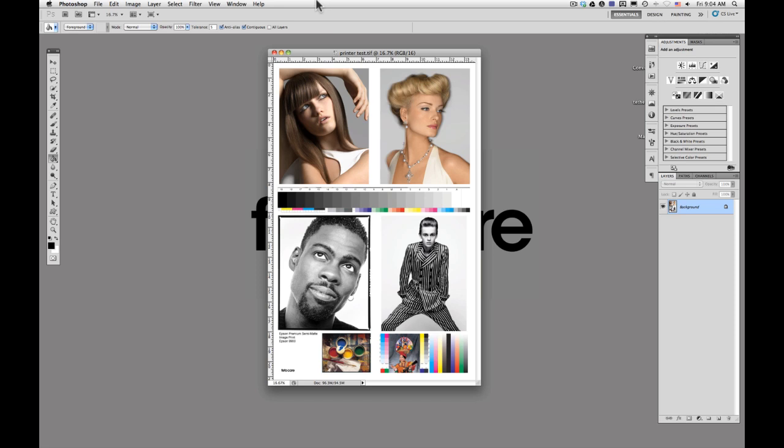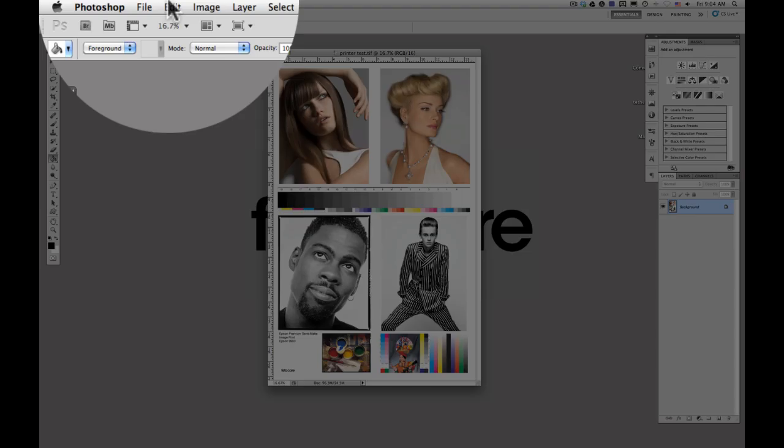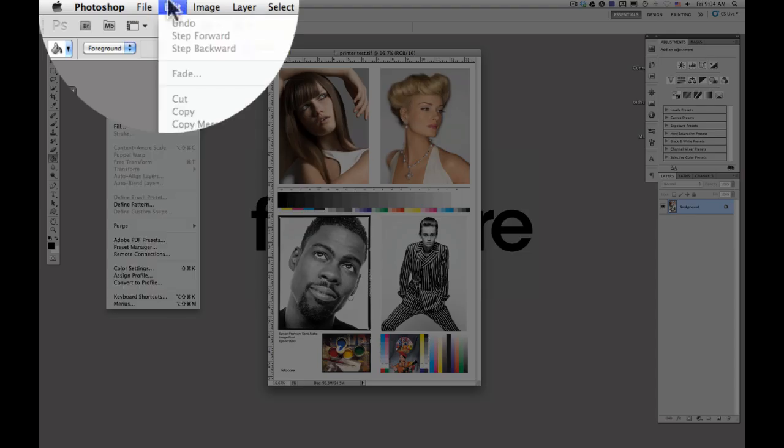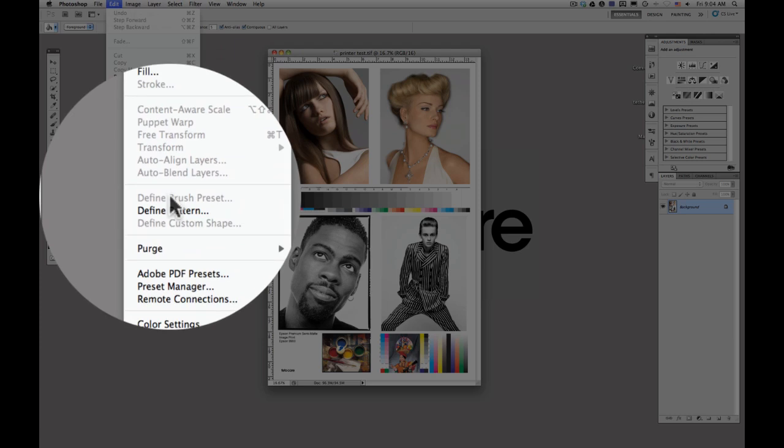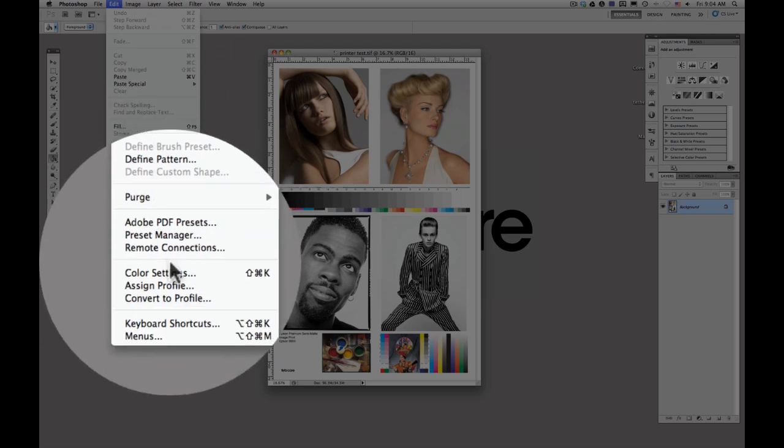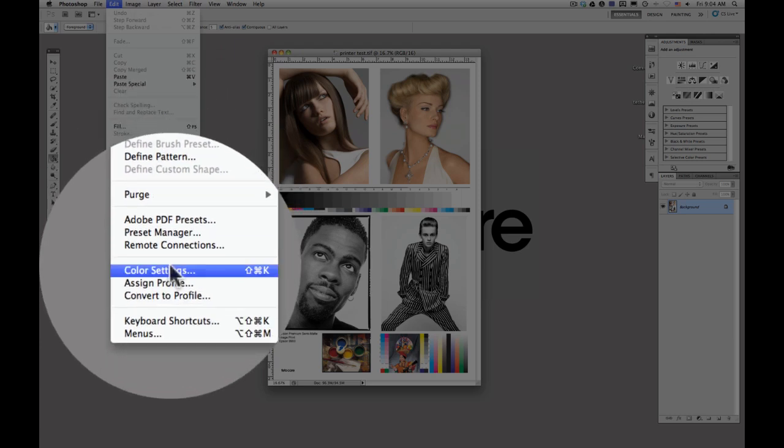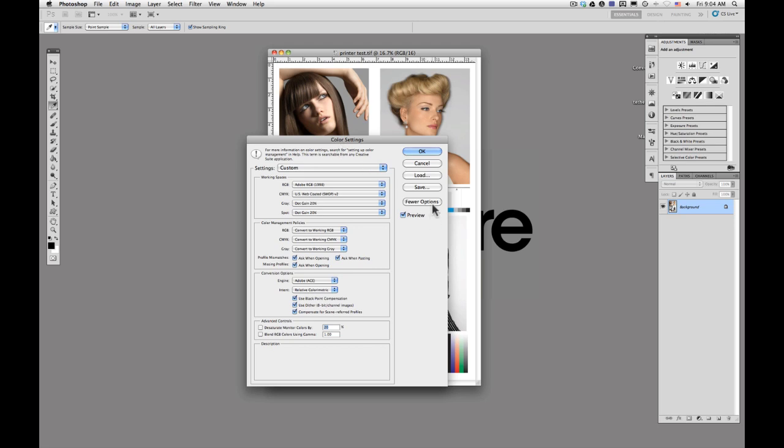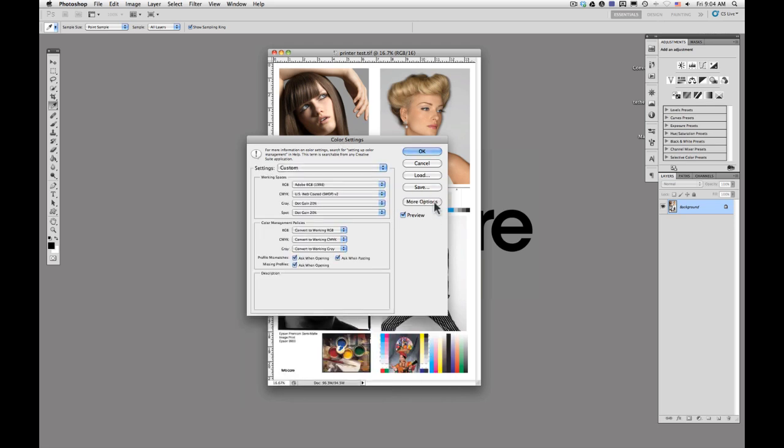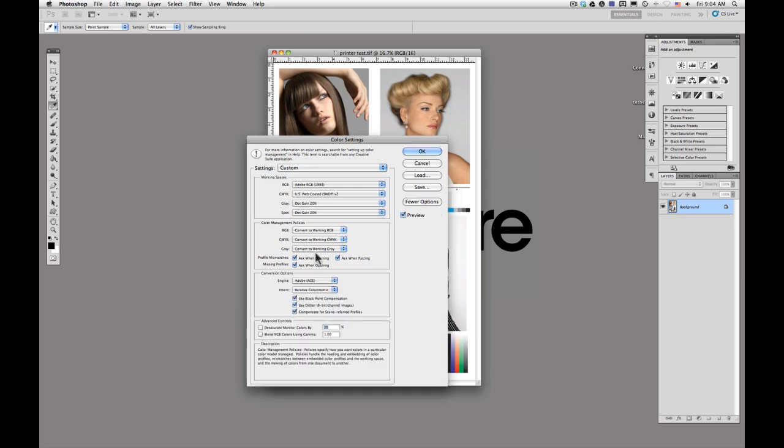Once you have your file open and all of the changes that you're going to make to it done, you're going to click on Edit up here in the top left and you're looking for the color settings right down here. Once that pops up, normally the dialog box is going to initially look like this and then you're going to go ahead and click more options here.